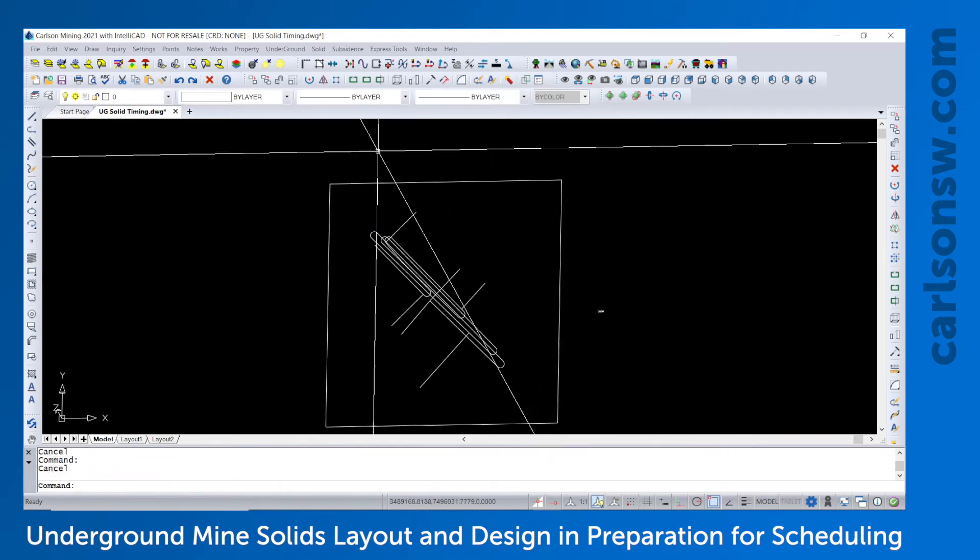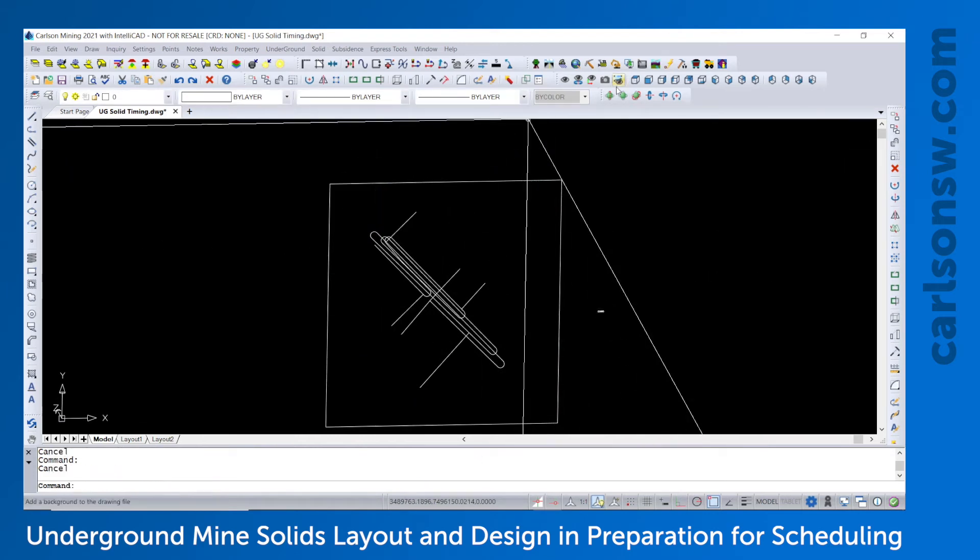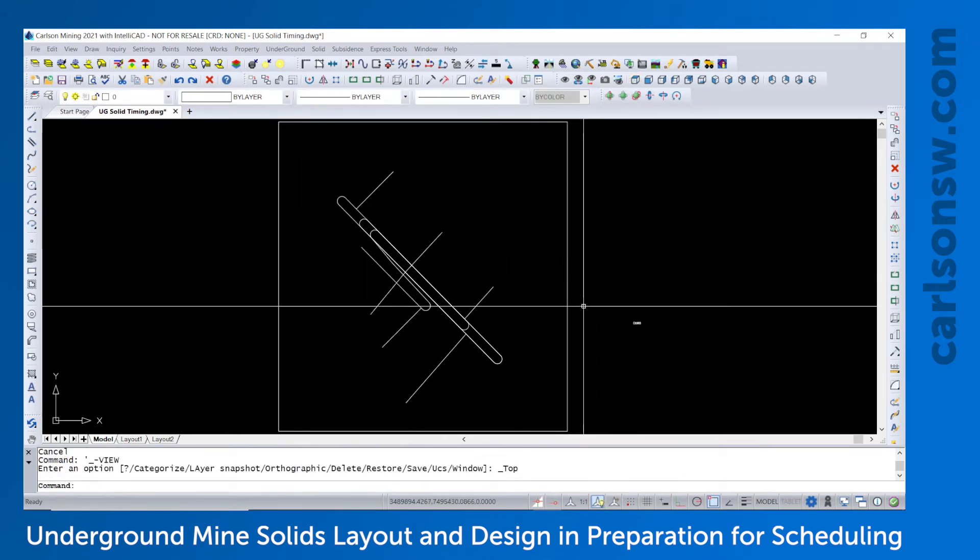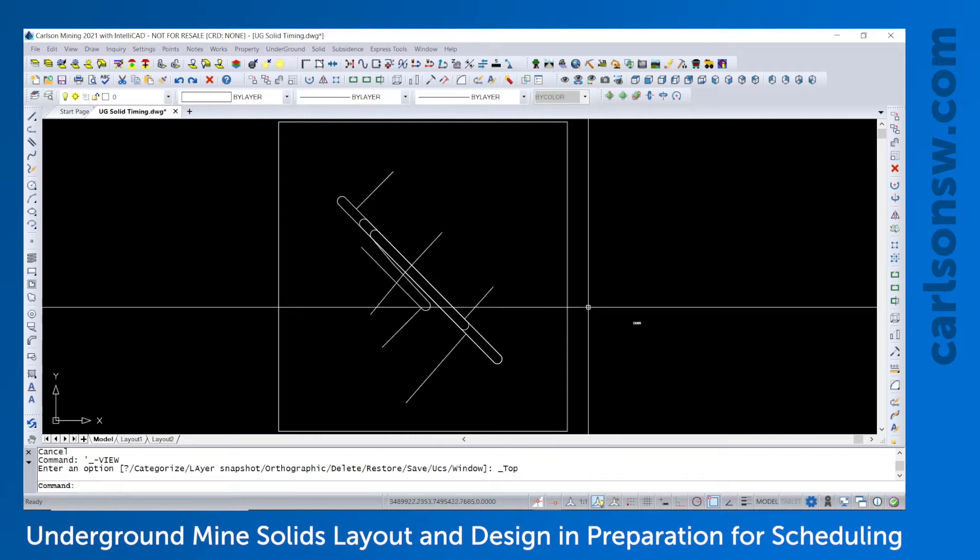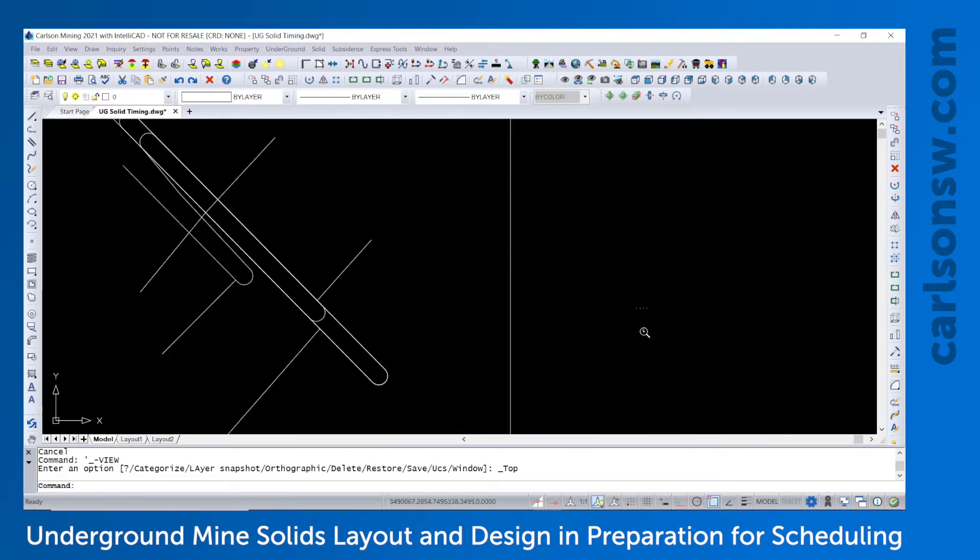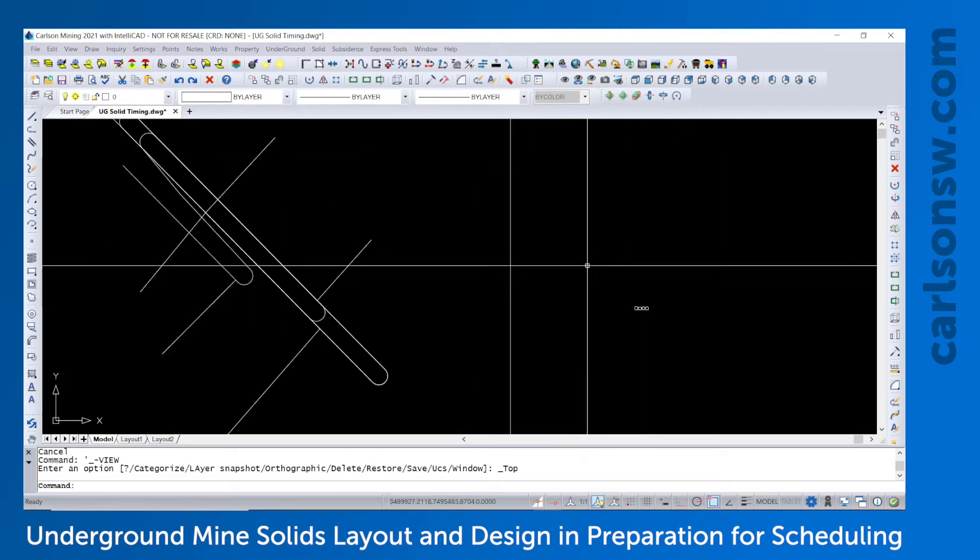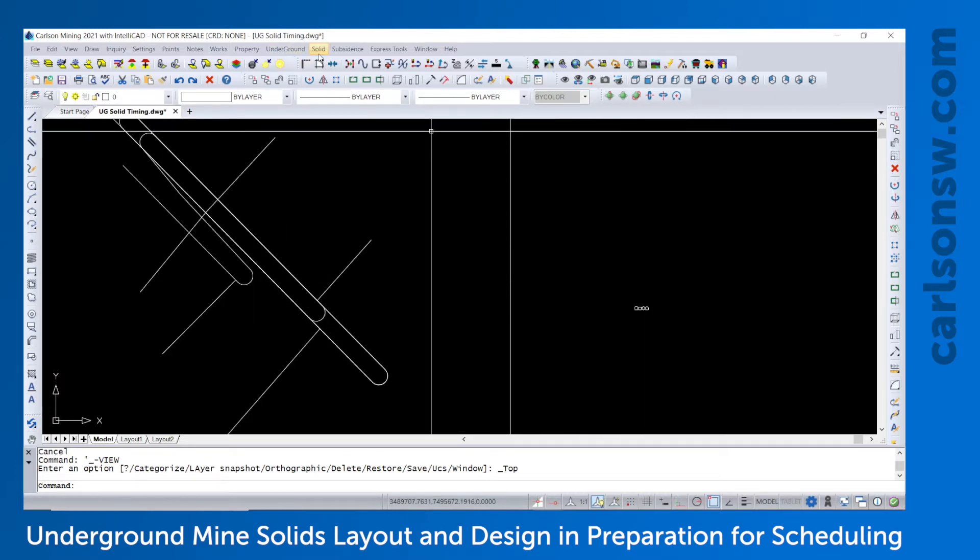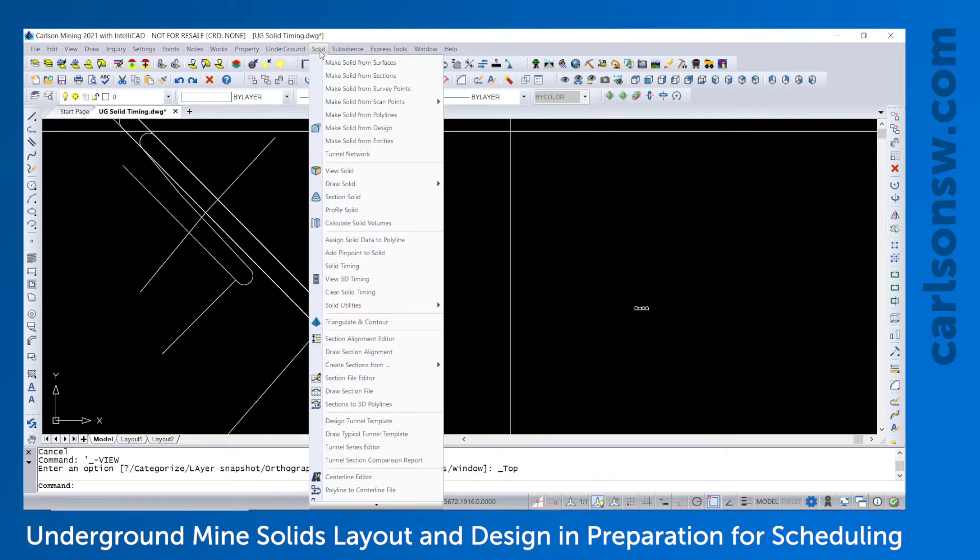Next step would be to create the solids, we call them models or MDL files. And there's many ways to design a template. So if we go to the underground module under solid, I have the command design tunnel template.